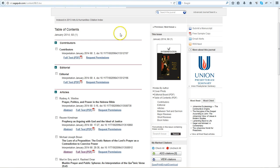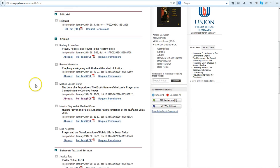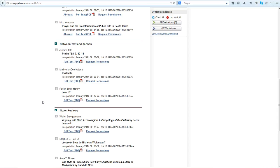Each issue contains various scholarly articles, but also these essays called Between Text and Sermon in which preachers make the homiletical move that preachers can use as they write their sermons on these passages.